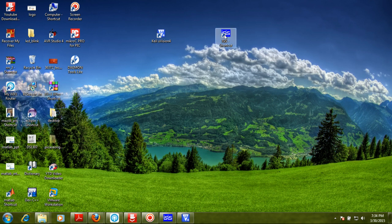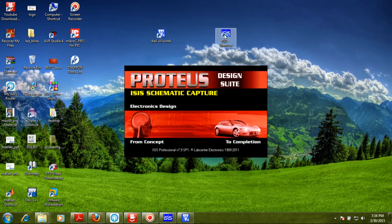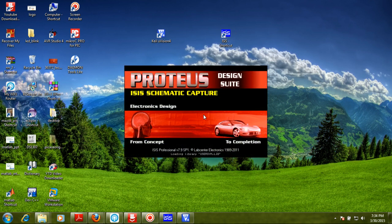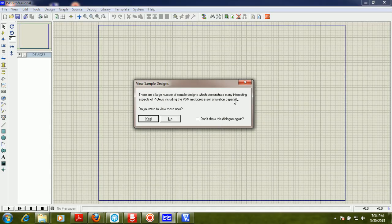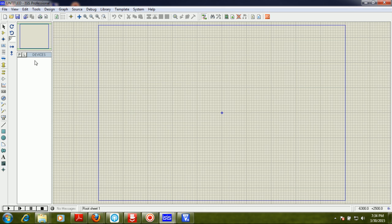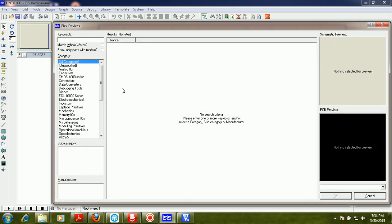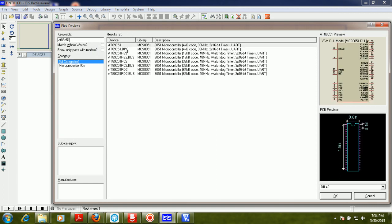First of all, I am going to open the design suite. I already told you about the design suite. Now I am going to select the microcontroller component as well, and the last part to add is the LED.